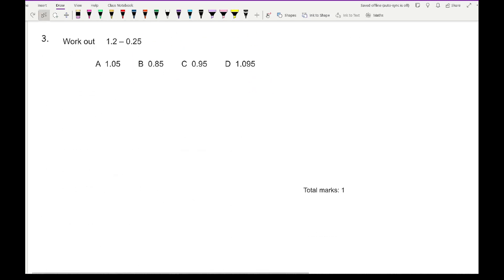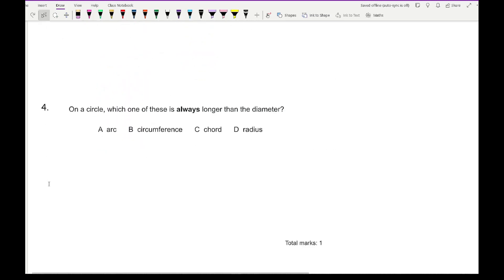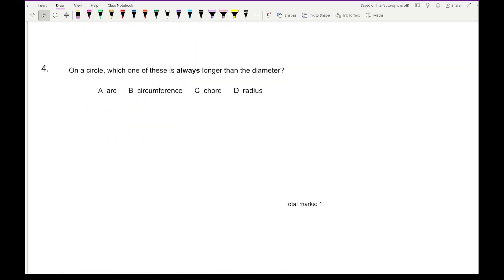Question 3 says work out 1.2 take away 0.25. Writing 0.25 underneath 1.2 and subtracting, it helps to have the same number of decimal places. After some borrowing, 10 take away 5 is 5, 11 take away 2 is 9, and 0, giving the answer 0.95, which is answer C.